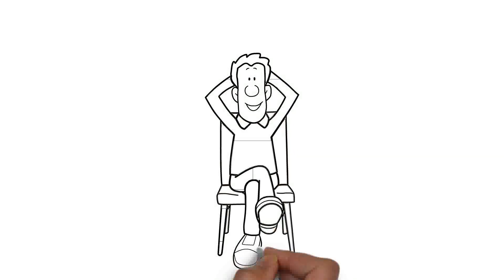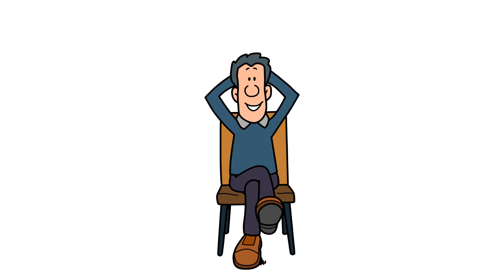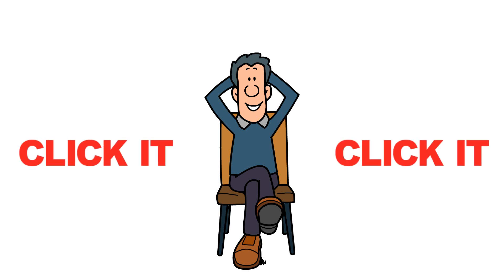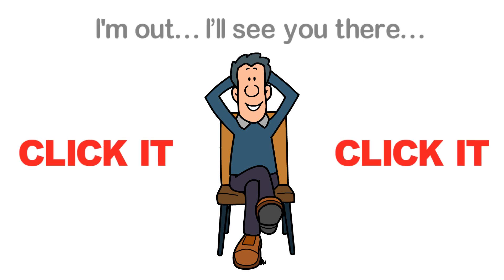I don't know why you're still here, just click it, click it. I'm out, I'll see you there.